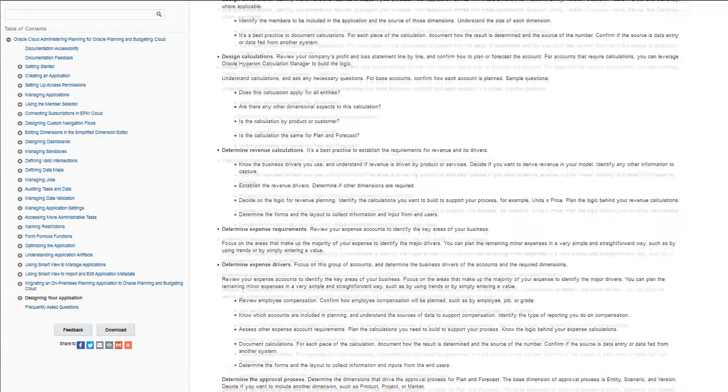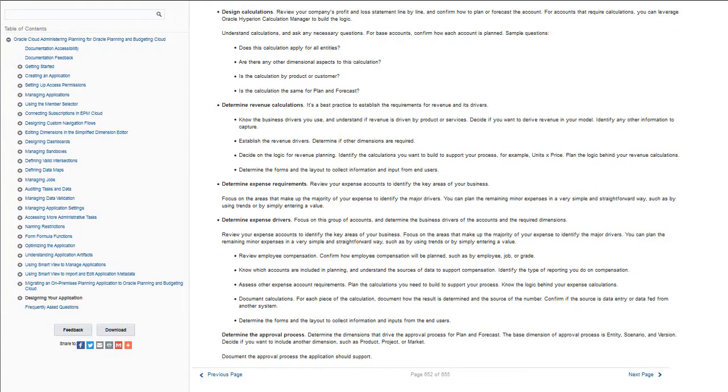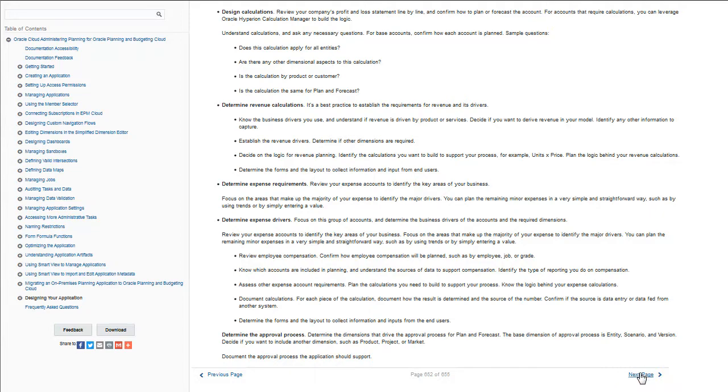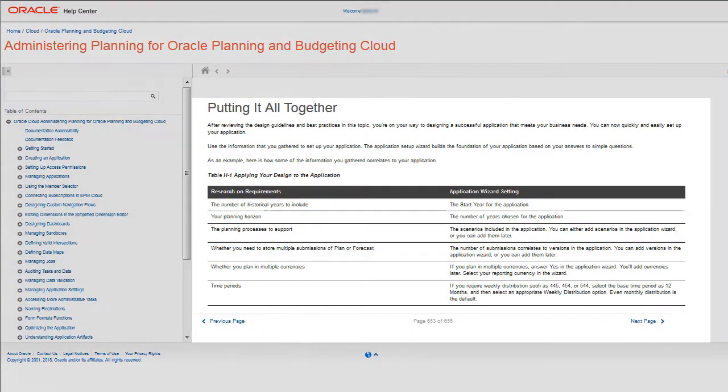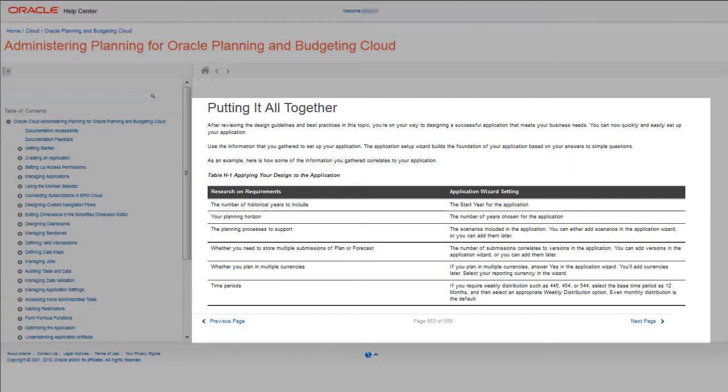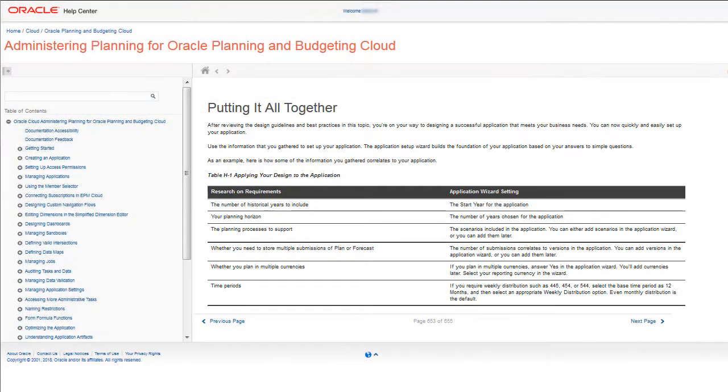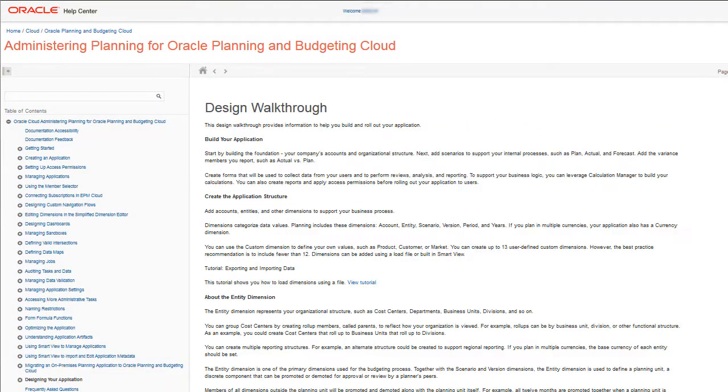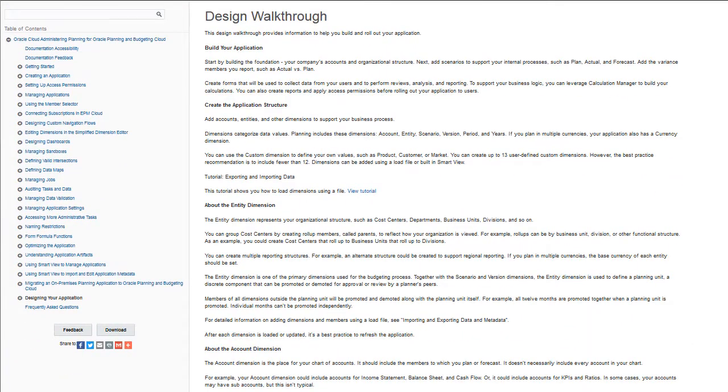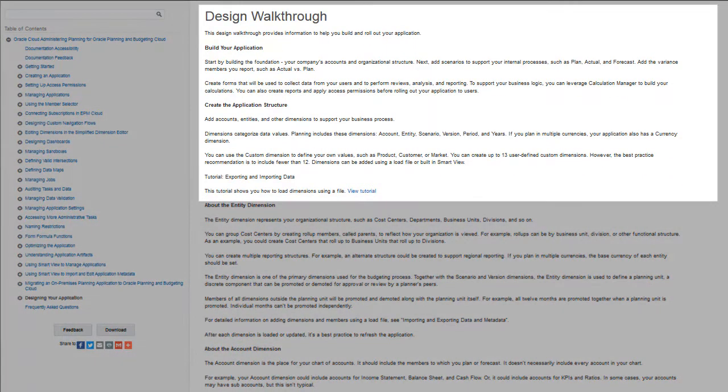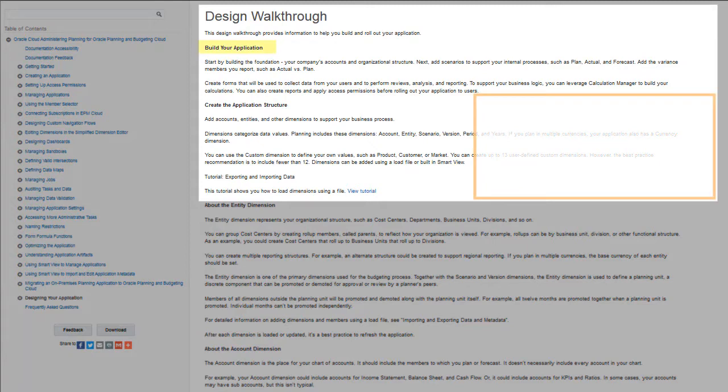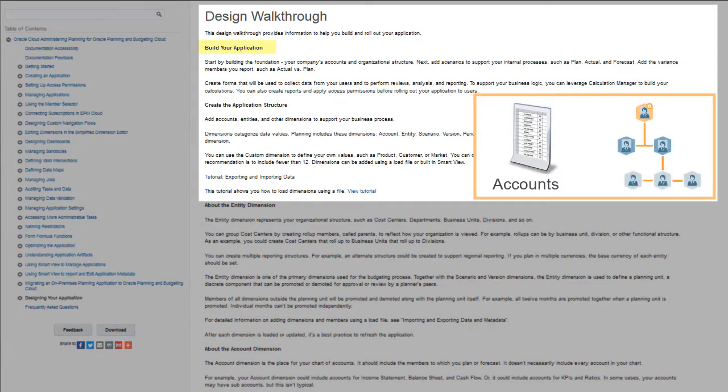After reviewing the design guidelines and best practices, you're well on your way to designing a successful application that meets business needs. You can now quickly and easily set up your application from the information that you gathered. It is important that you conduct a design walkthrough to help you build and roll out your application. Guidelines discussing key areas to walkthrough, such as building the foundation for the application, your company's accounts and organizational structure, are discussed in this section of the documentation.